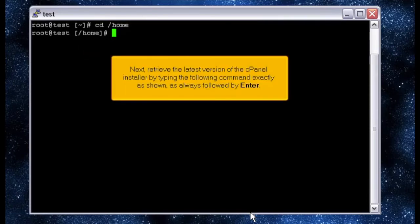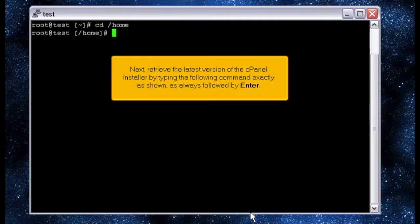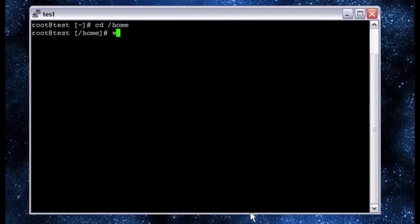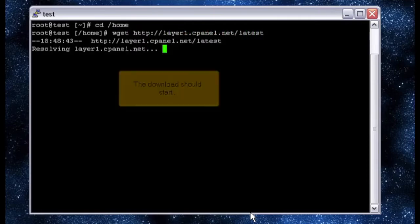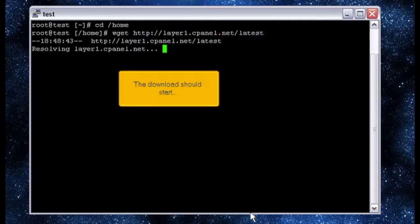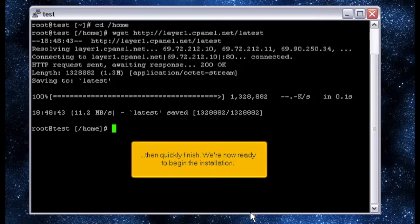Next, retrieve the latest version of the cPanel installer by typing the following command exactly as shown, as always followed by enter. The download should start, then quickly finish.